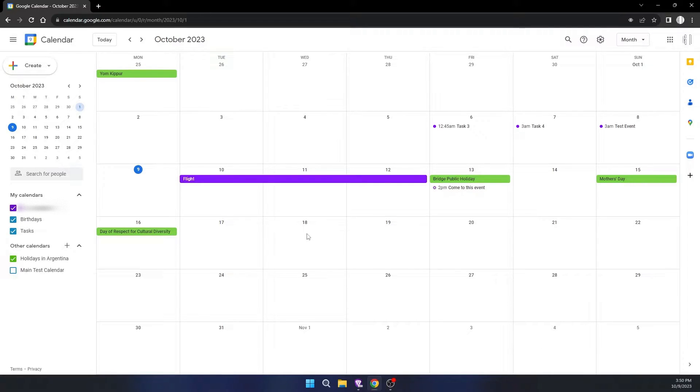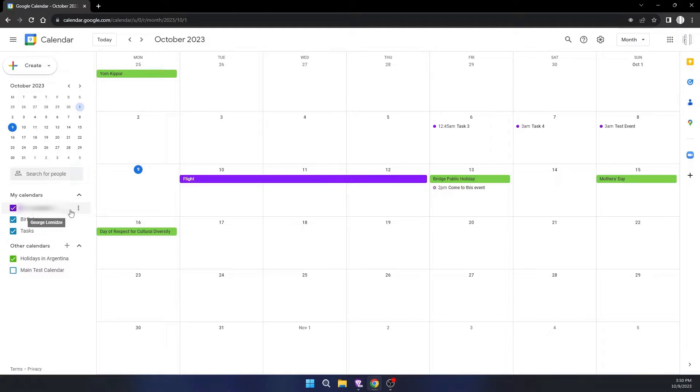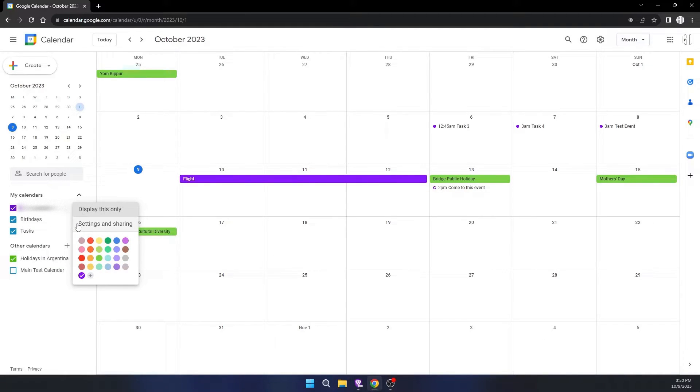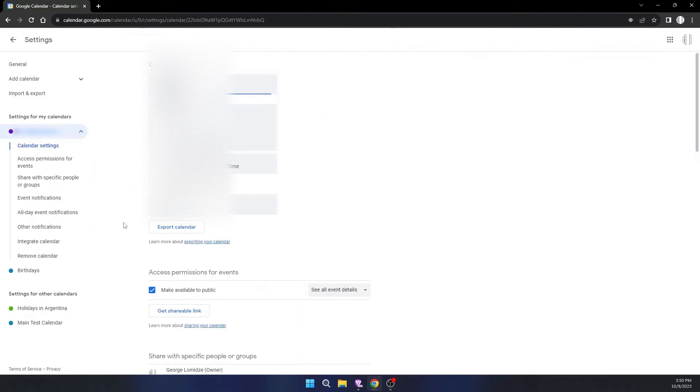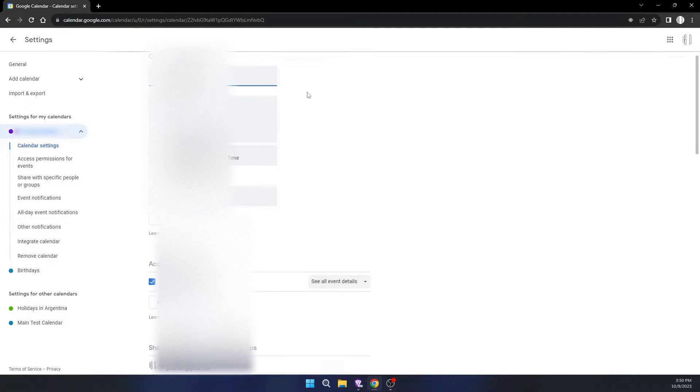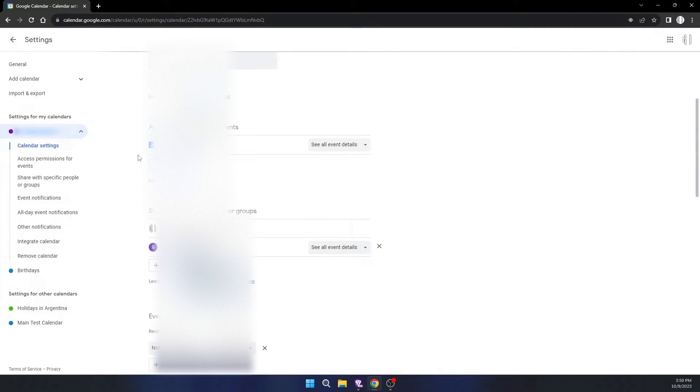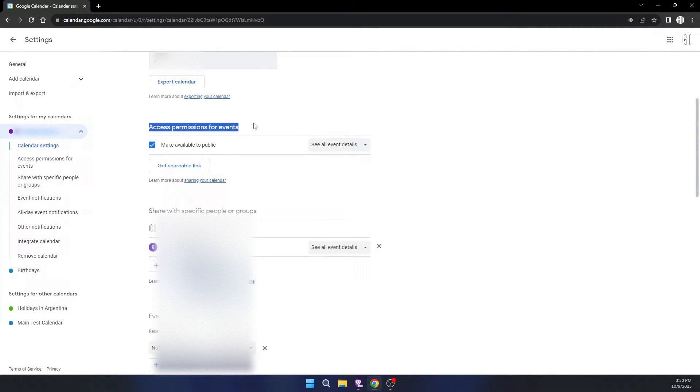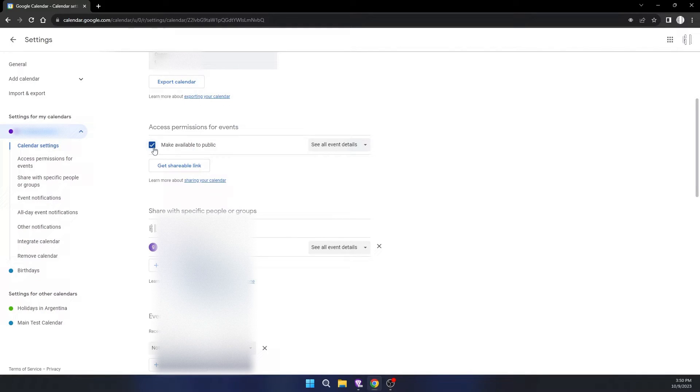To do this, on the left side right after your calendar, click on three dots, open Settings and Sharing. This page is settings of your calendar.